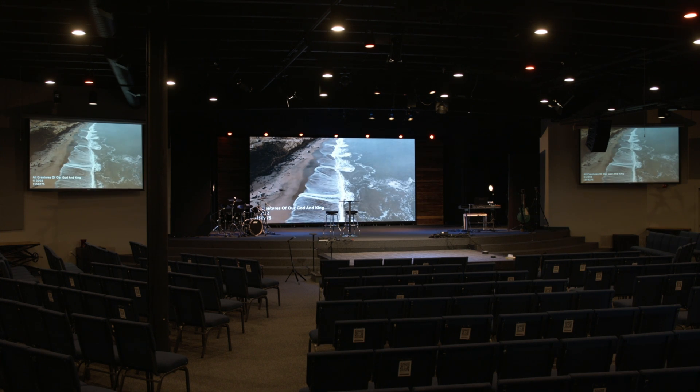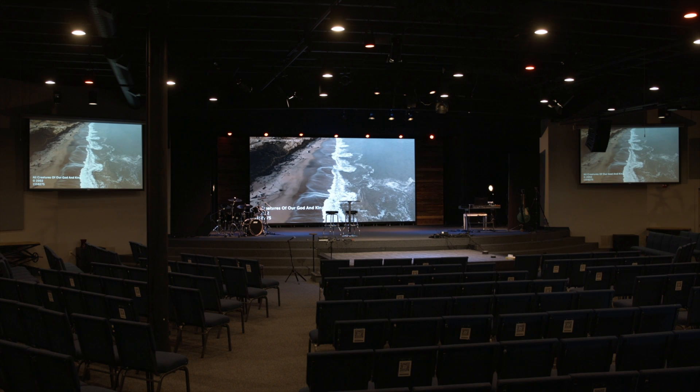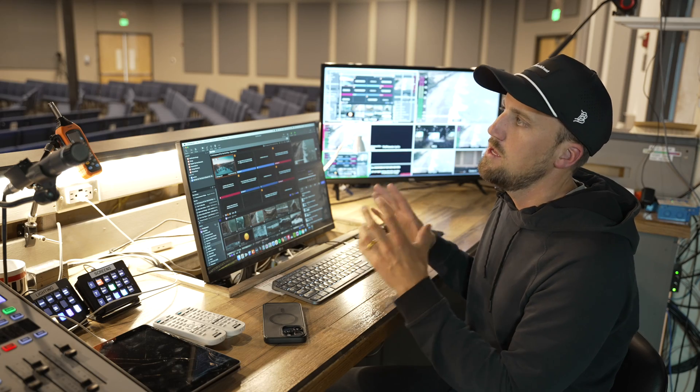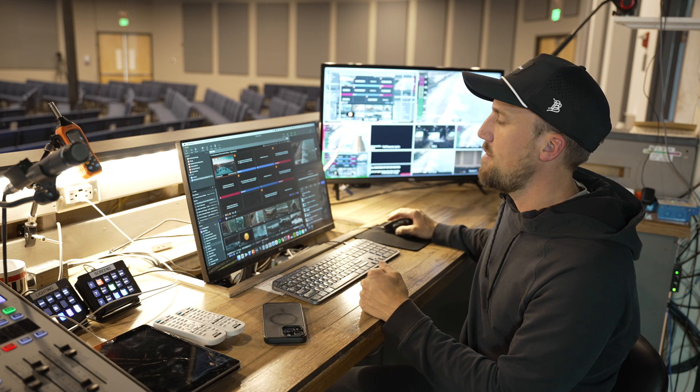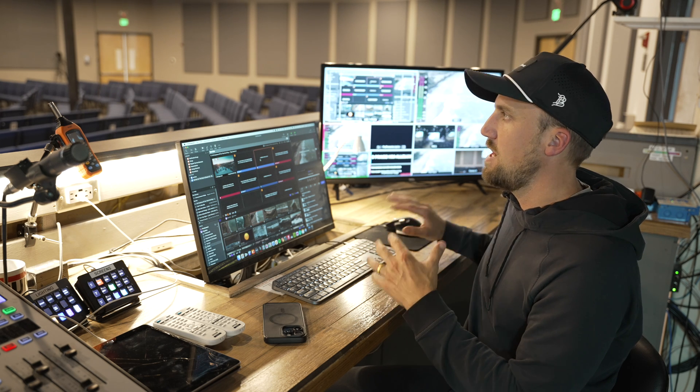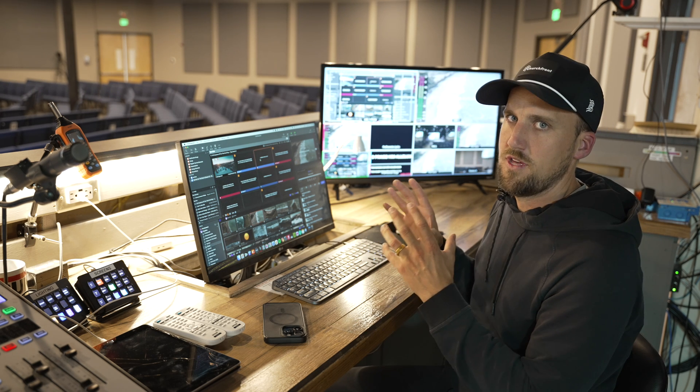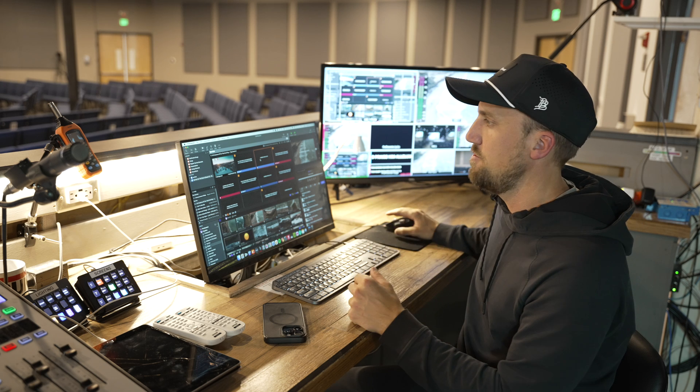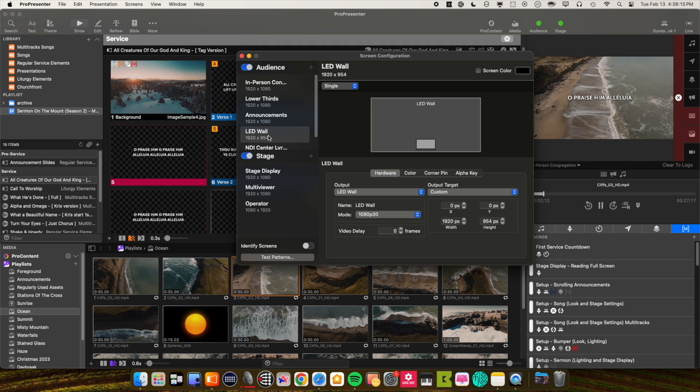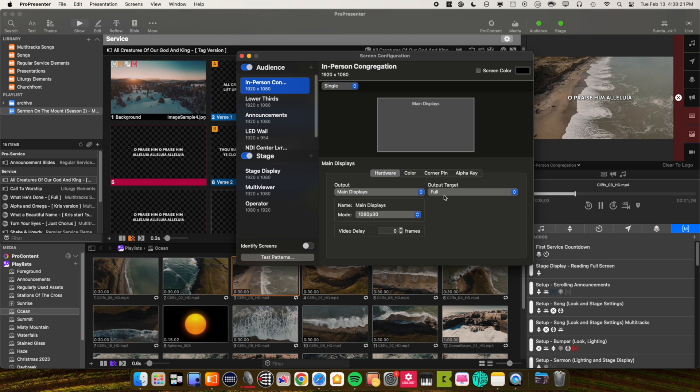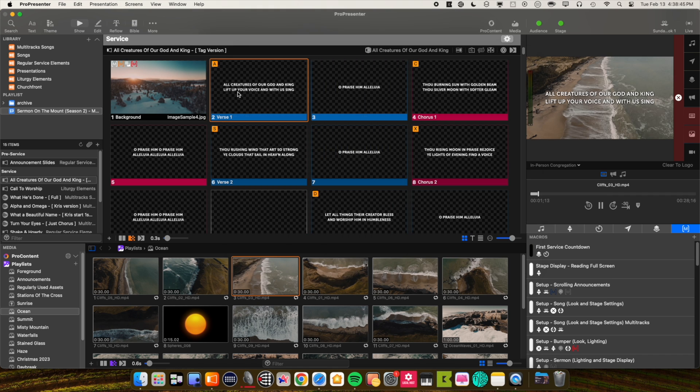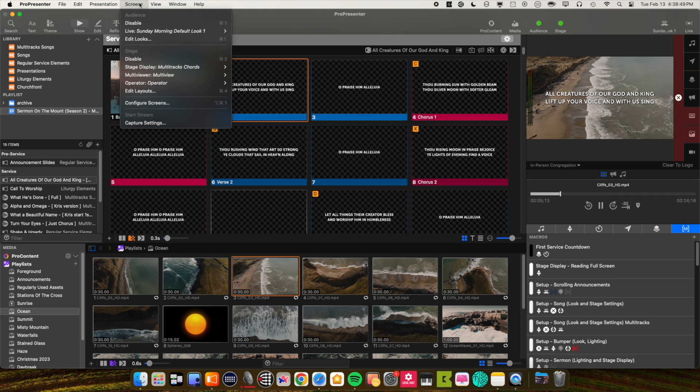When it comes to any text content on those slides, ProPresenter knows the screen output dimensions. So it's automatically shifting around the copyright information on the bottom left and the lyrics and any other texts to make sure it fits within that output resolution that we had set here for the LED wall. As you can see our other screens, like our in-person screens, those are on full output target, just covering the full 1920 by 1080.